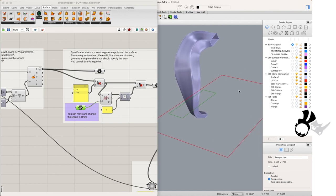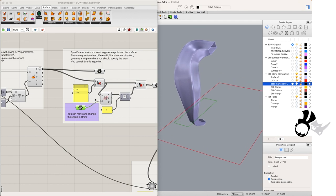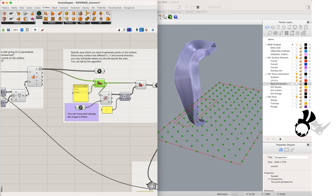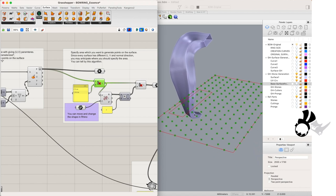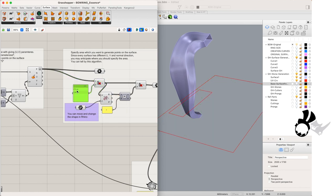So we are using our cull components and points within curves, closed curves, to determine which points to keep and which to leave out.